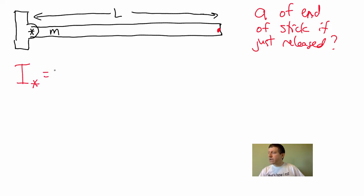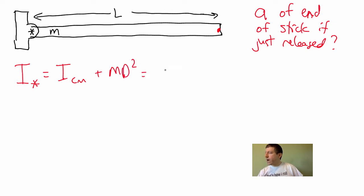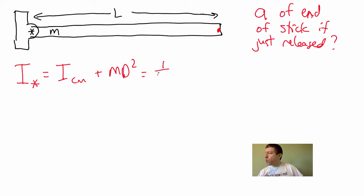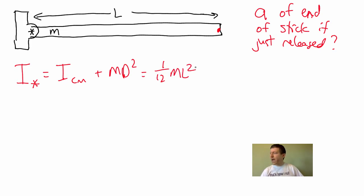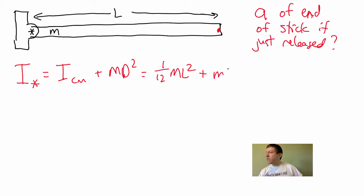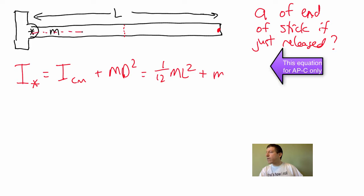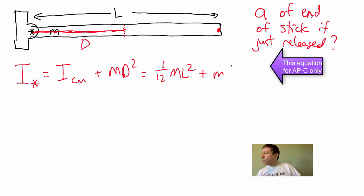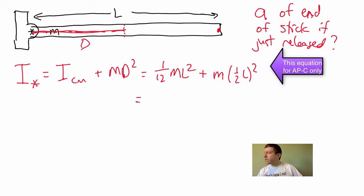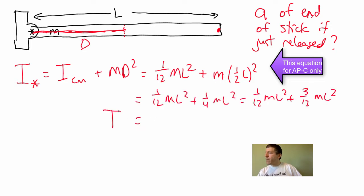That is going to be I about the center of mass plus md squared, and that is going to be, we already know that the I about the center of mass of a rod of length L is 1/12 mL squared. Again, if you're in the 1 or 2 class, you'd be given that, but we've got to add to it m times the distance from the center of mass to our new rotational axis right here. That is, that's the distance d right there. That is 1/2 L, and we're going to square that.